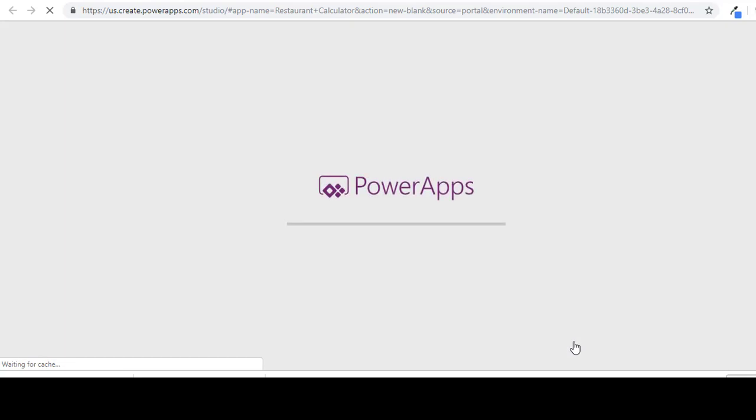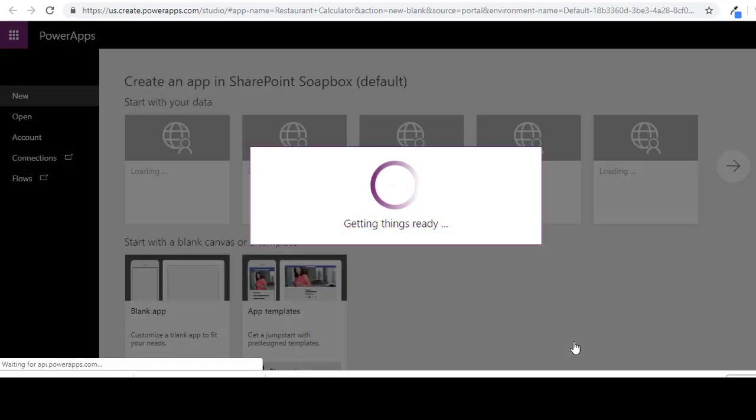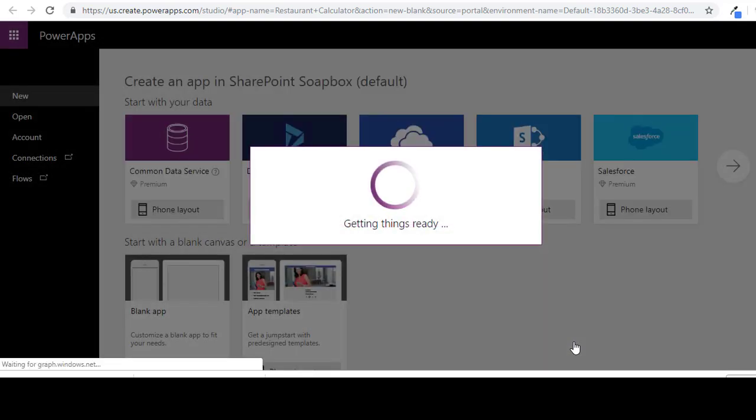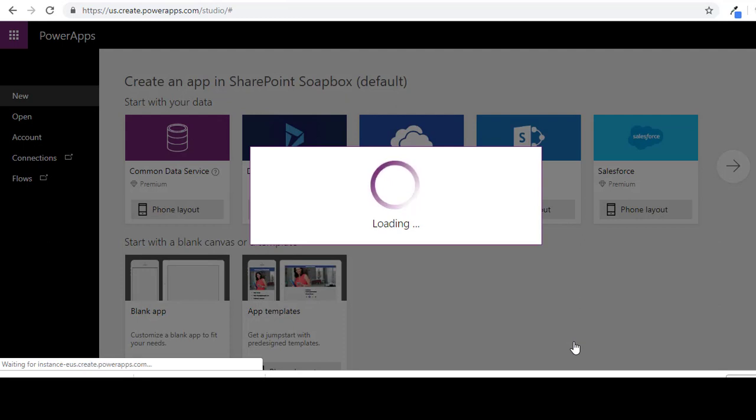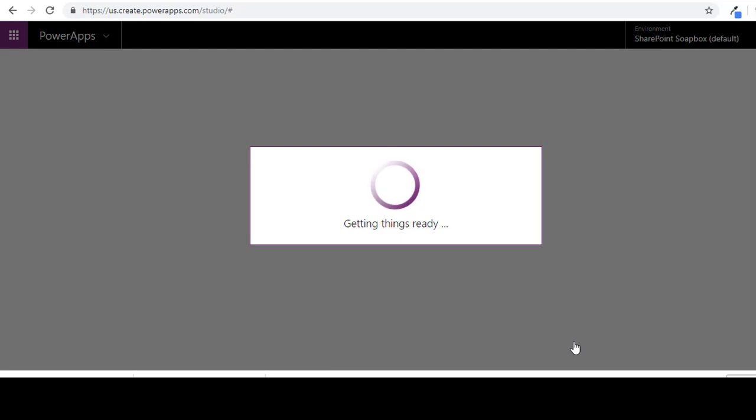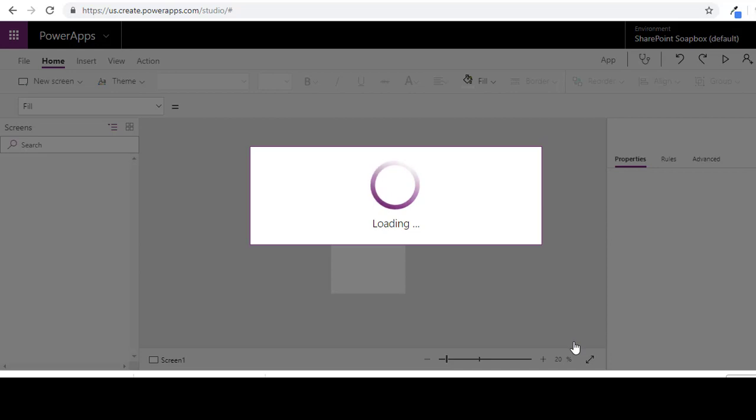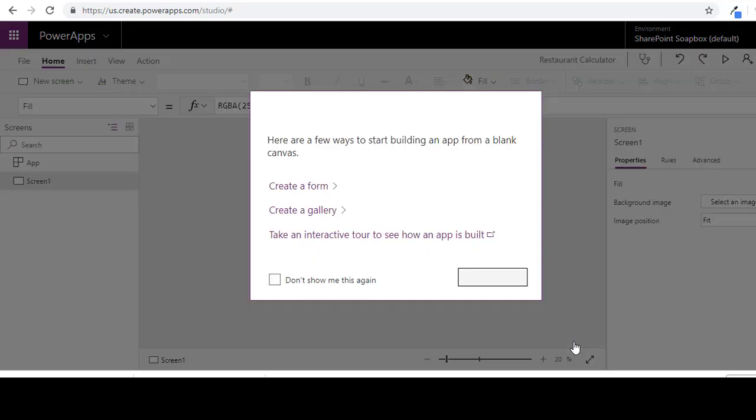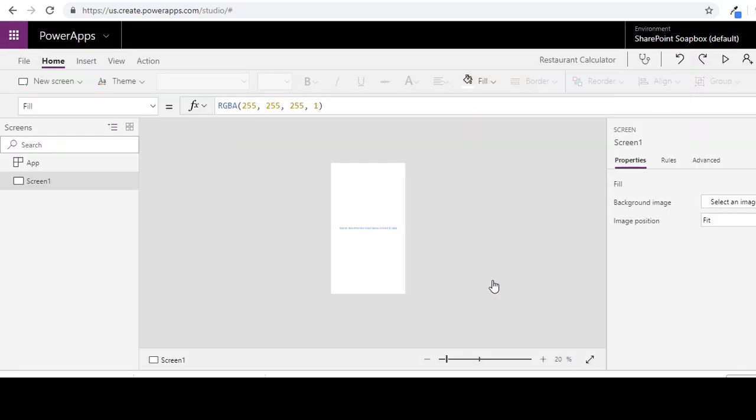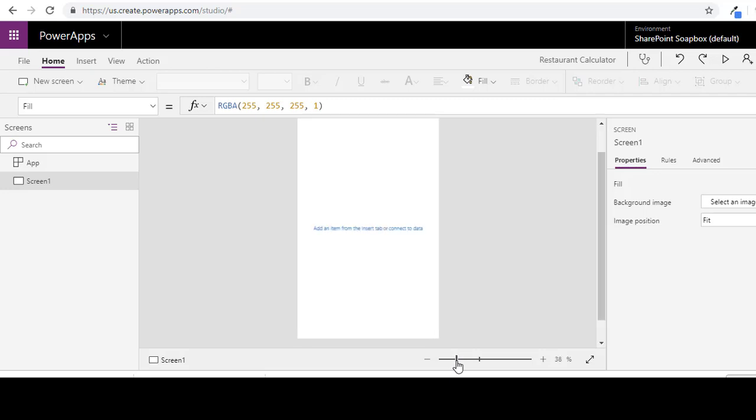This is just going to take a second for PowerApps to create the app behind the scenes. Okay, just click skip here. And let's zoom in so we can see this a little better.